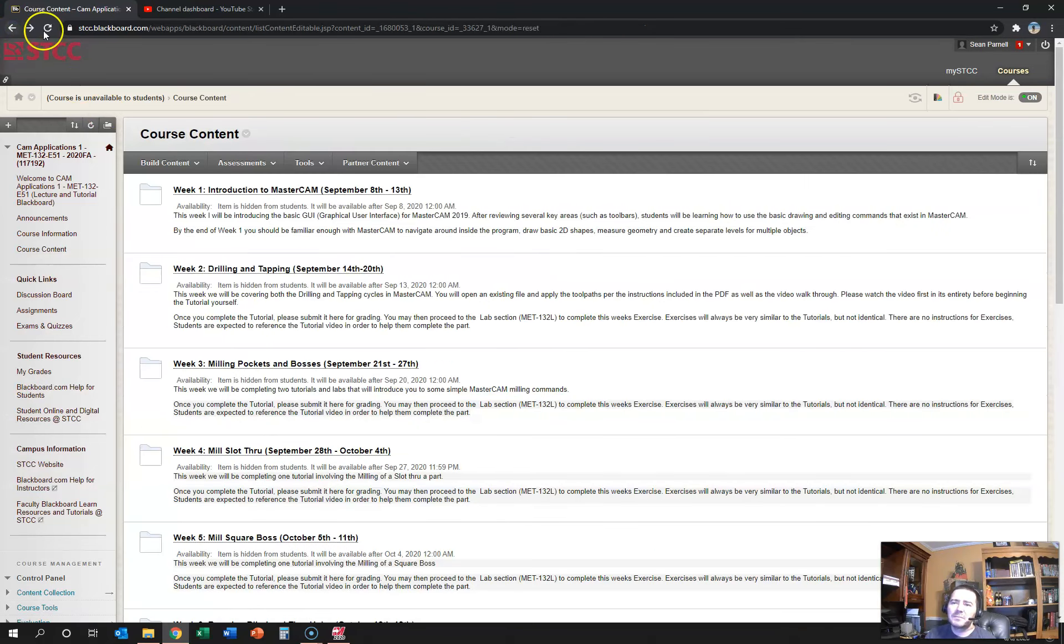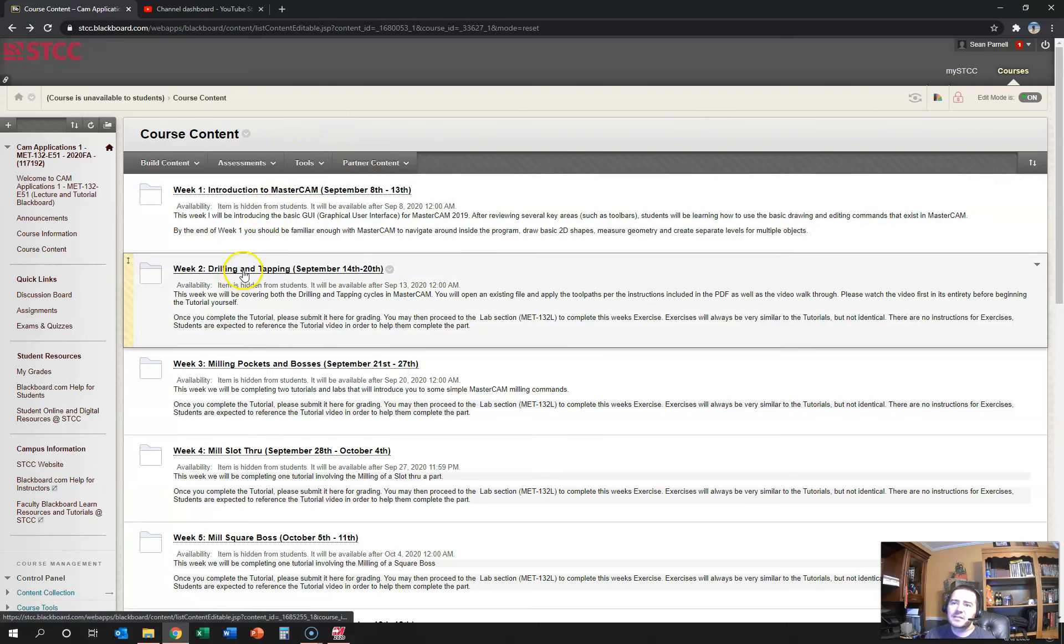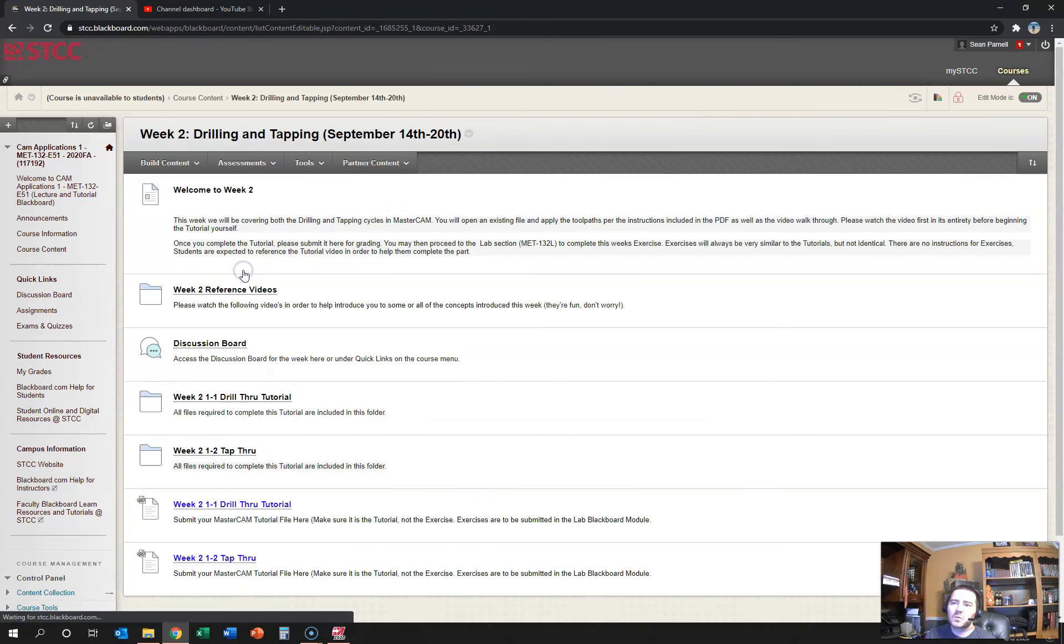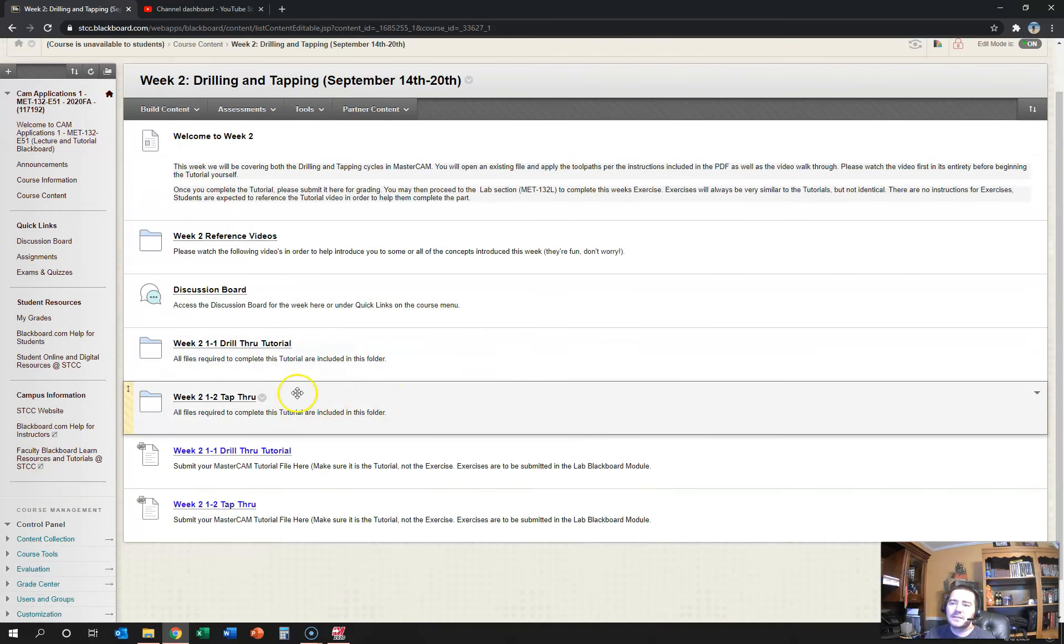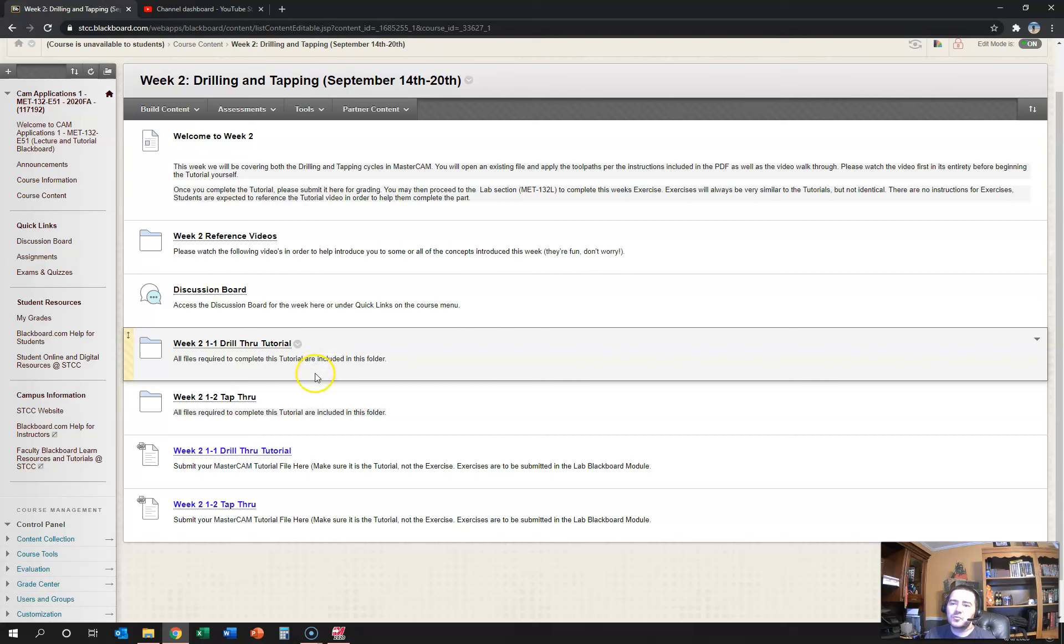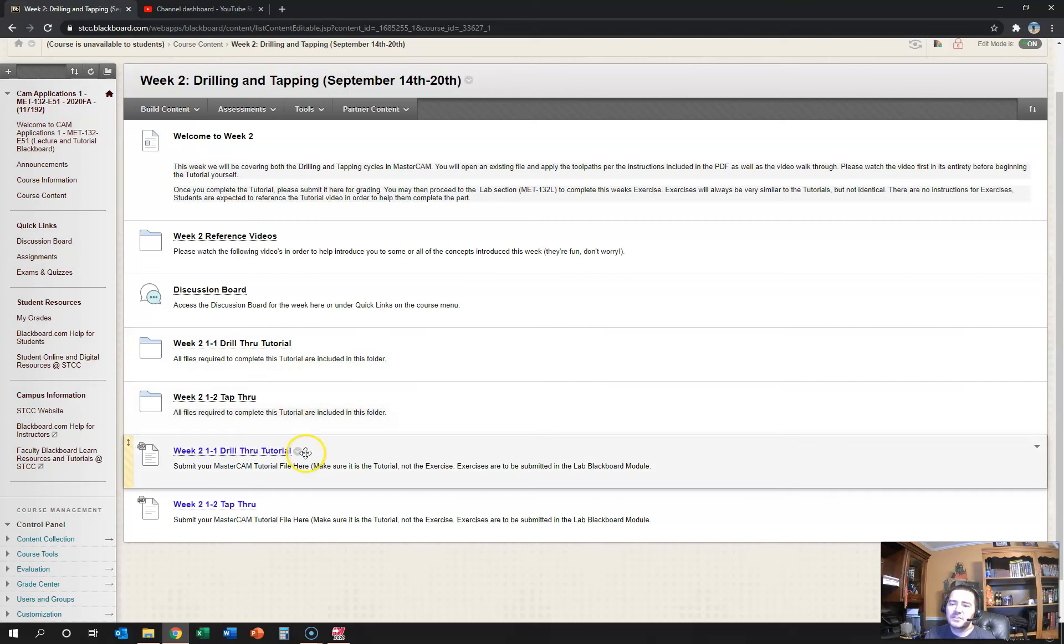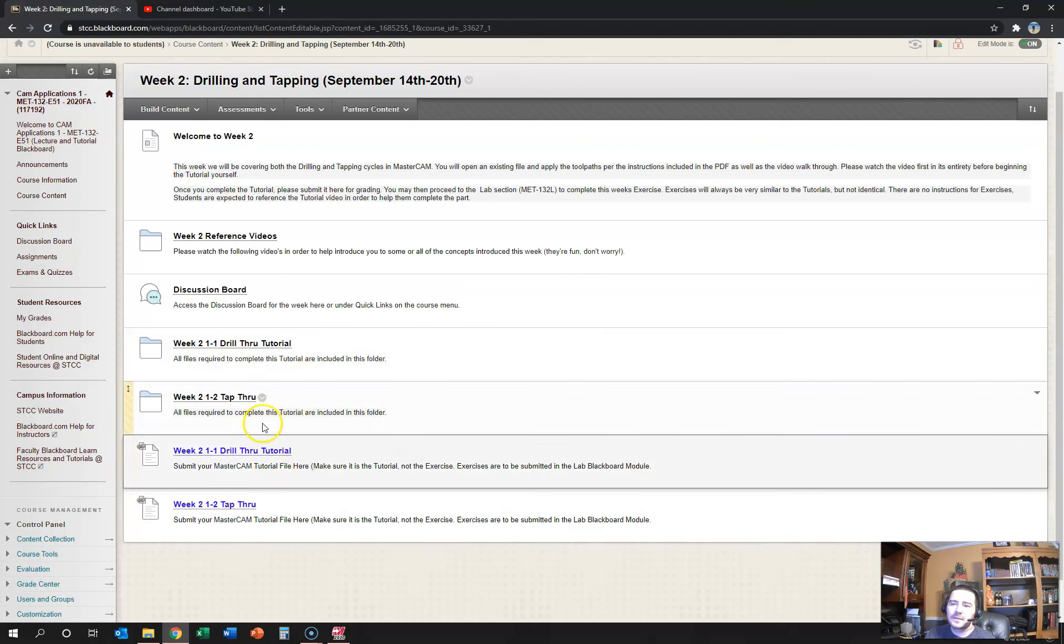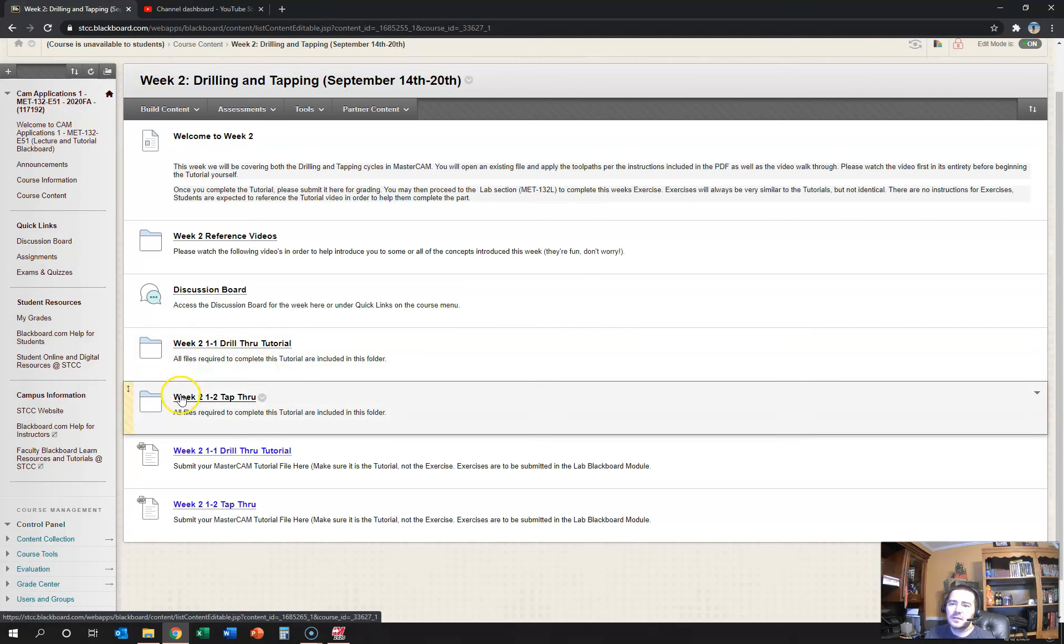Week two might be a better one to look at, so let me just give you an example of what a normal week looks like. In this case we have two tutorials to run through. You see there's two submission areas.